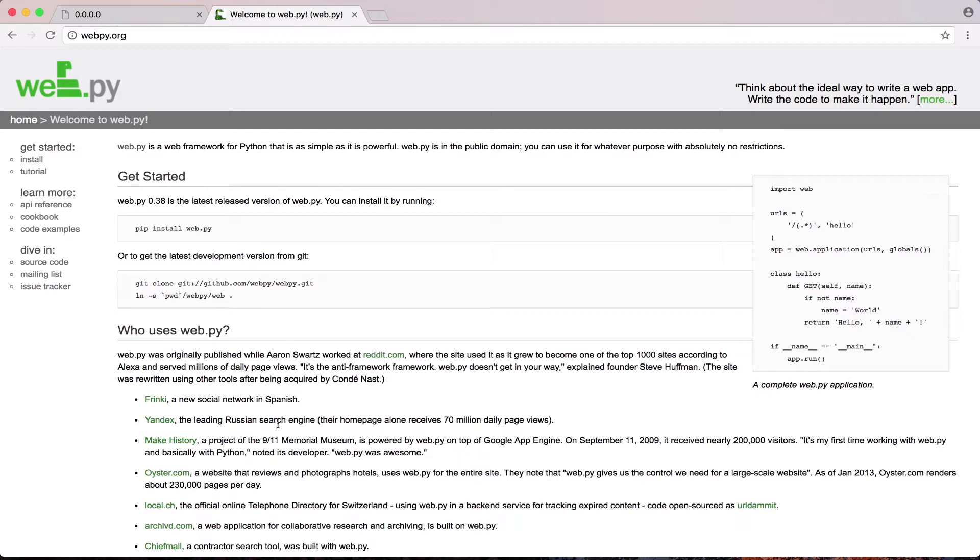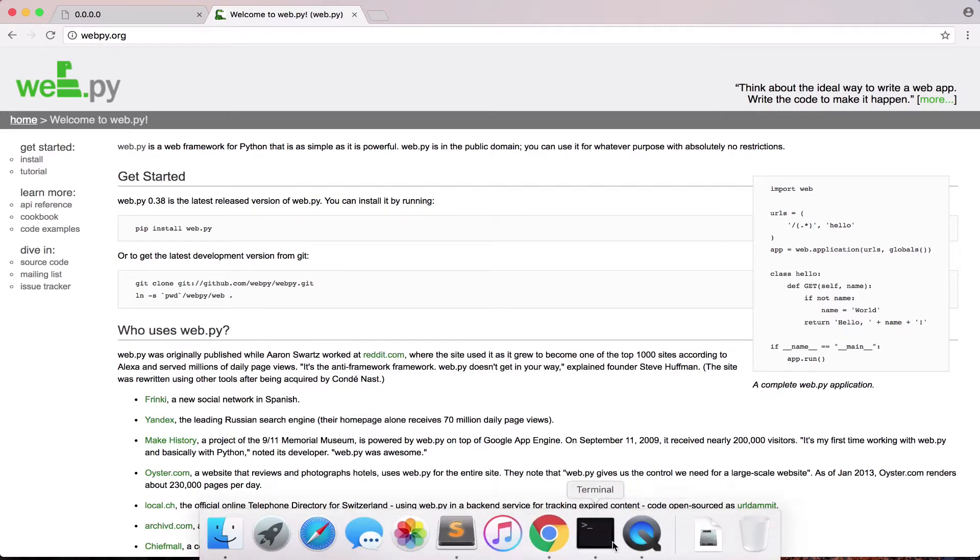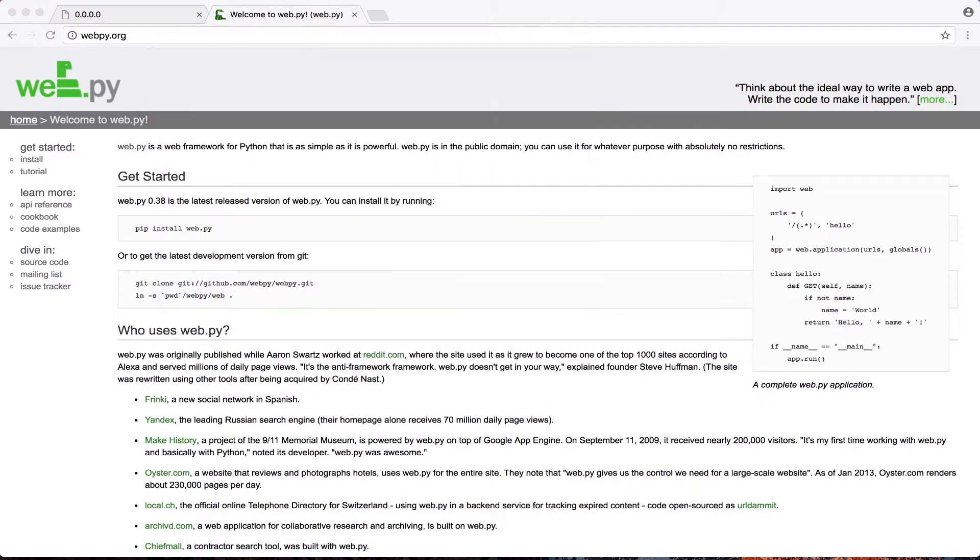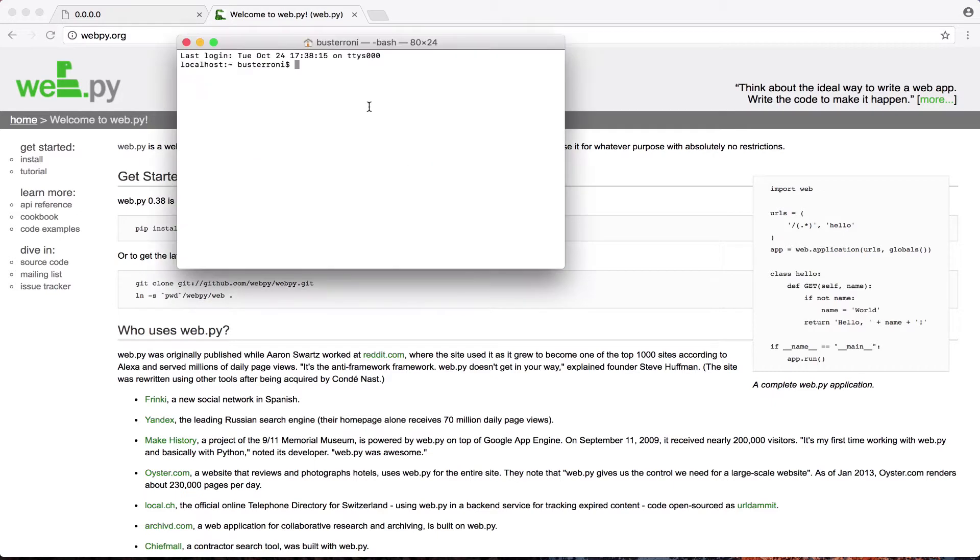So the first thing we're going to want to do to start is we're going to need to install WebPY. So you can do that by going into Terminal. For Command Prompt for Windows and other things, there's similar options, but for Mac at least you're going to be using Terminal.